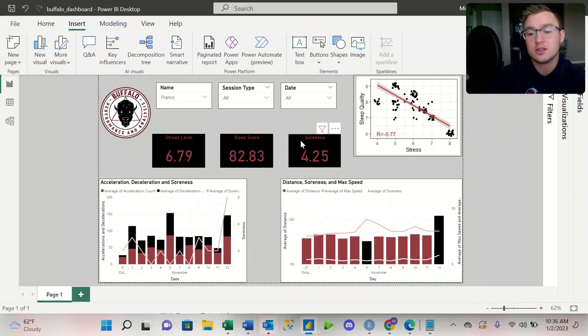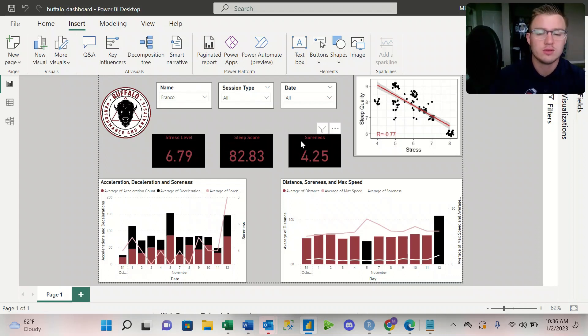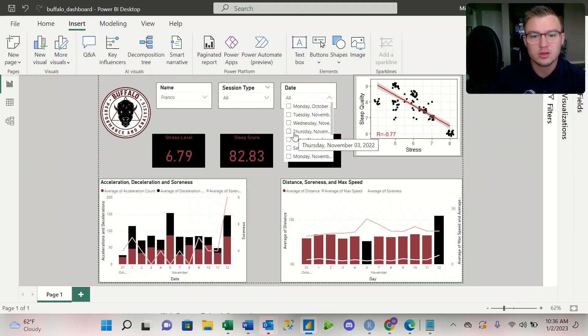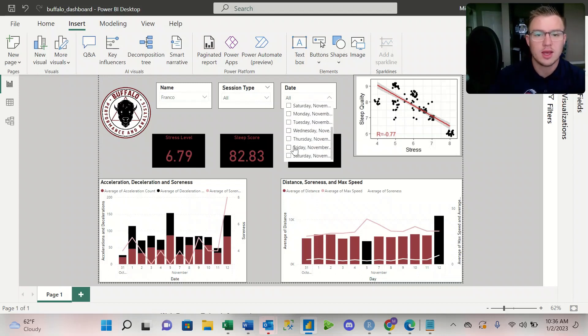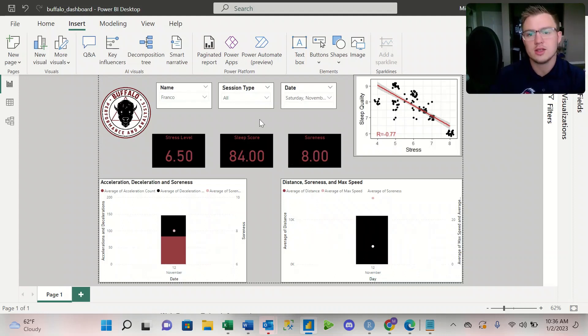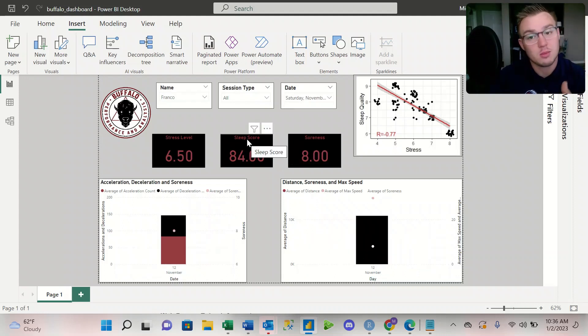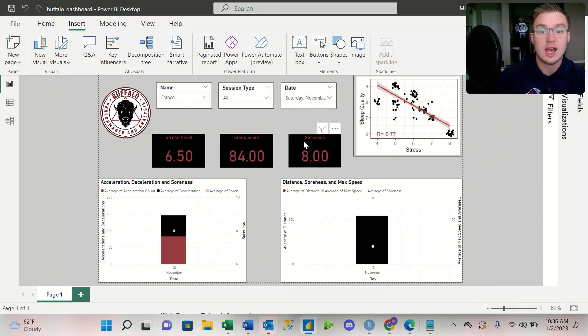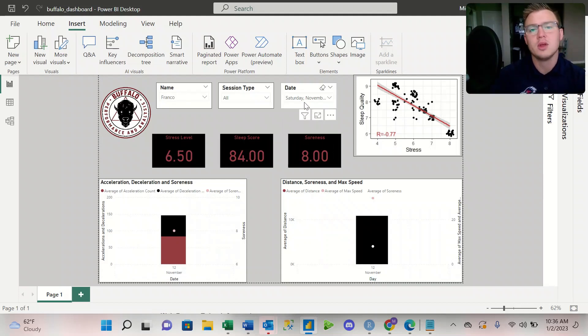And then if I want to take a look at a certain day, let's say I want to look at their last game which was on the Saturday, I can see his sleep score from that night, the night before the game, his stress level after the game, and his soreness after that game.